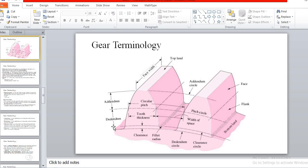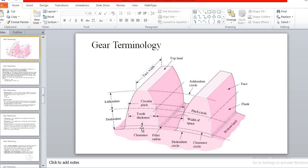The circle passing through the roots of all teeth is the dedendum circle, and the circle passing at the top of the teeth is the addendum circle. Clearance is the radial height difference between the addendum and the dedendum of the teeth — the difference between addendum and dedendum is nothing but the clearance.